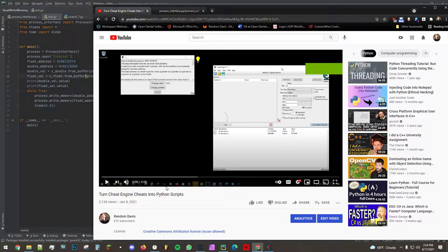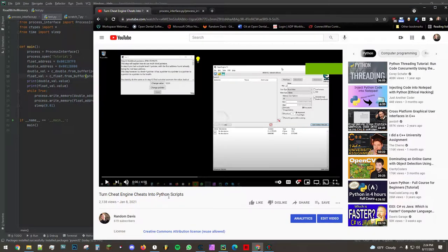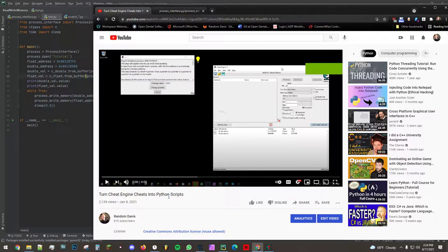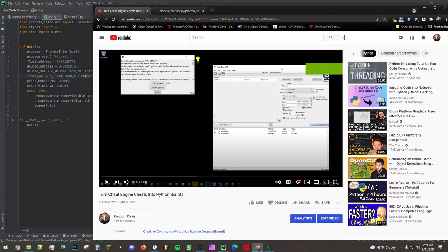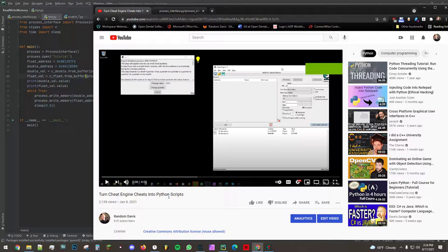Now in this tutorial I went into how to use pointers and be able to read and write memory via Python, except I only showed how to do it with integer values, not with floats or doubles, so I wanted to just go into how you could do this with floats and doubles.